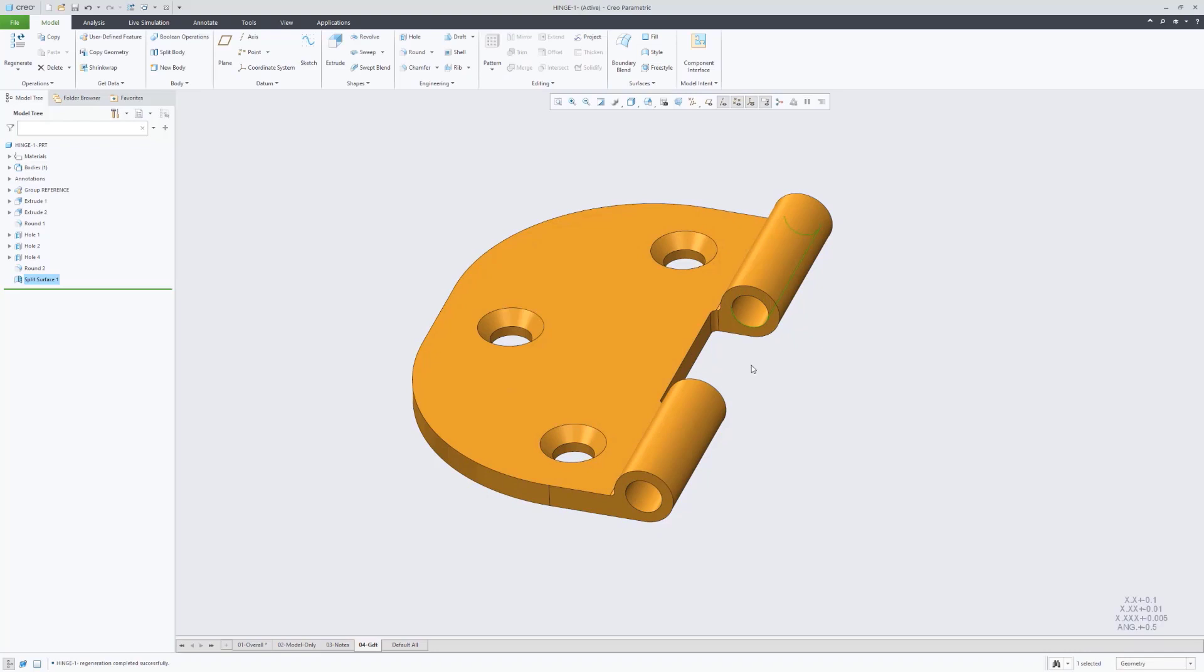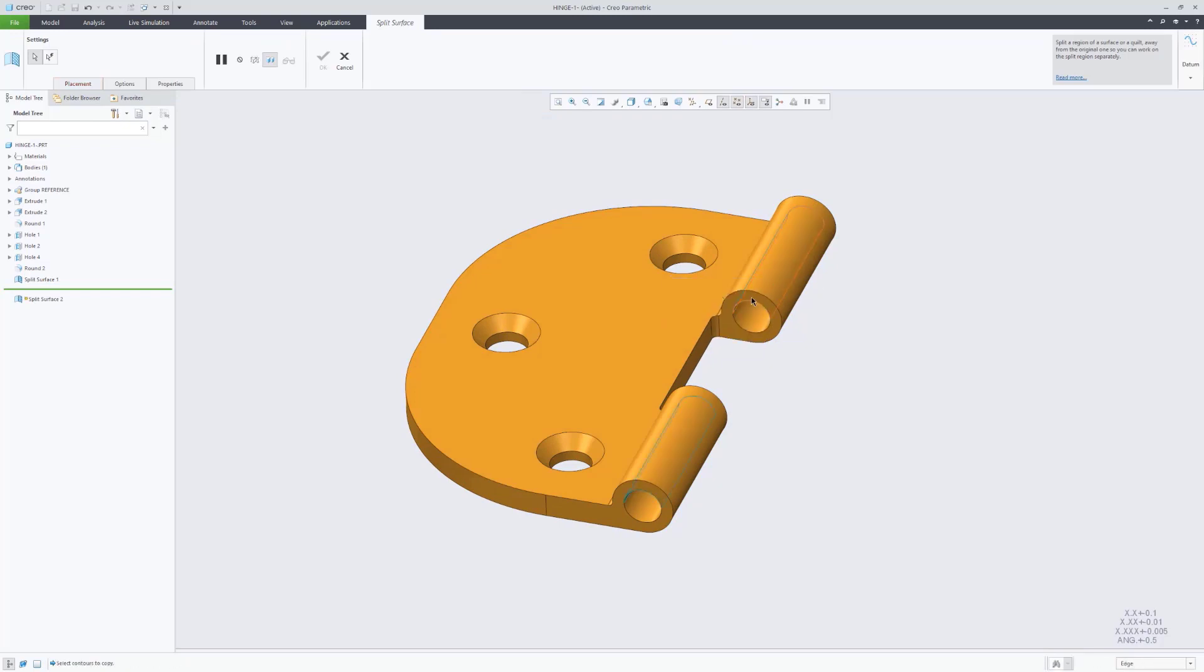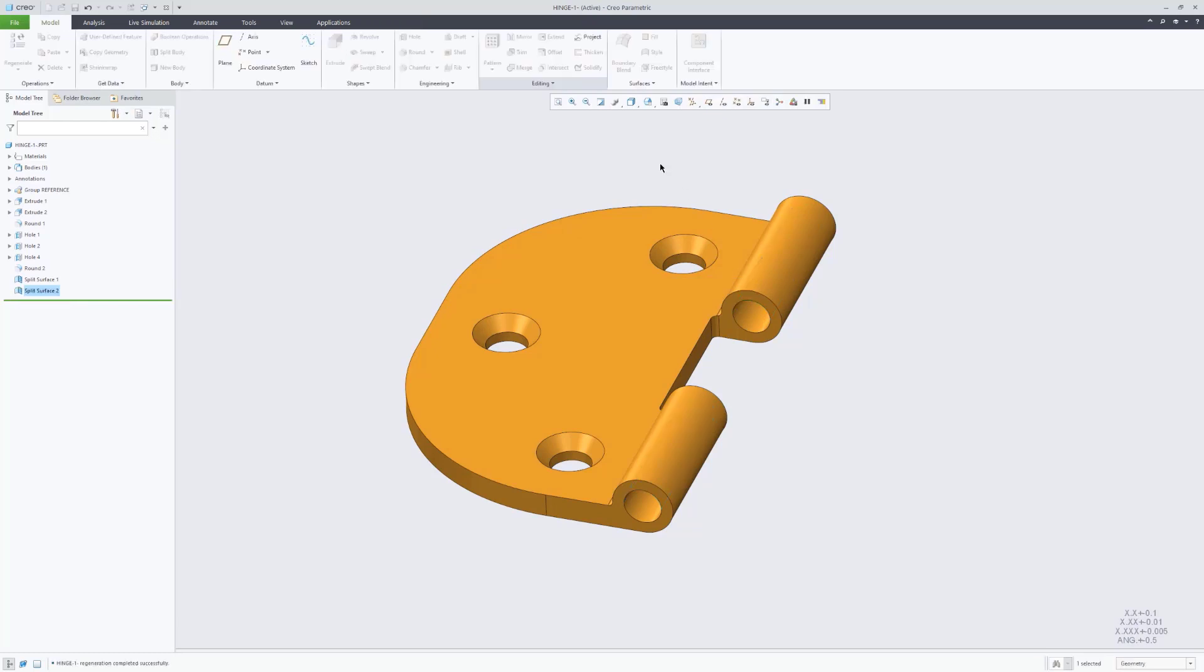We have the one hinge half open in Creo and demonstrate how GD&T Advisor, which is a Symmetrix product, can guide you through proper application of GD&T, functional GD&T at that.